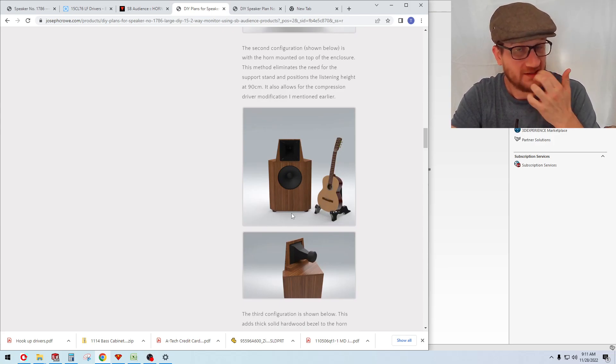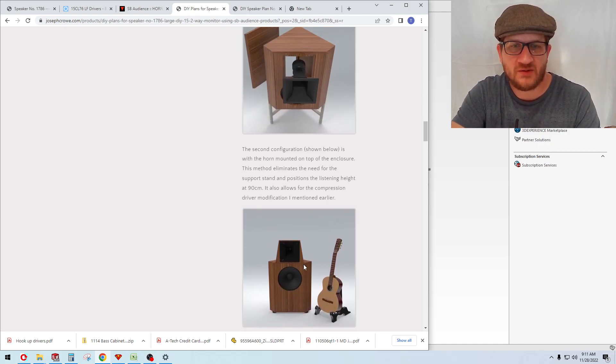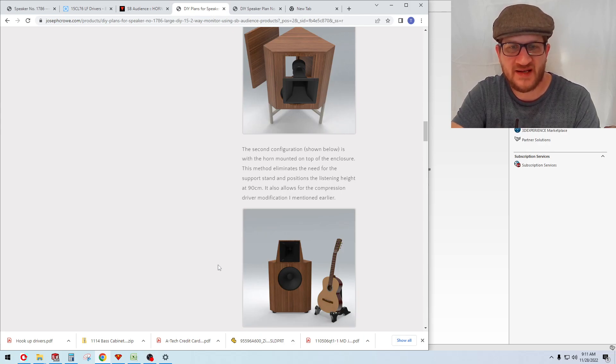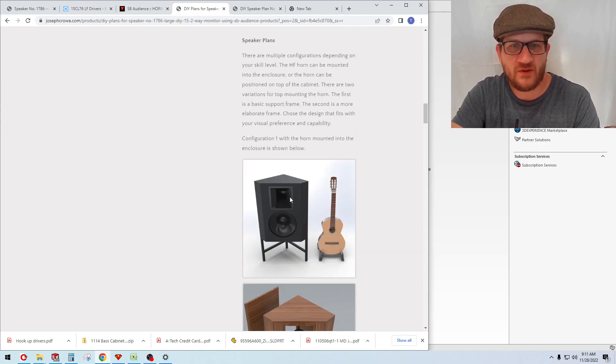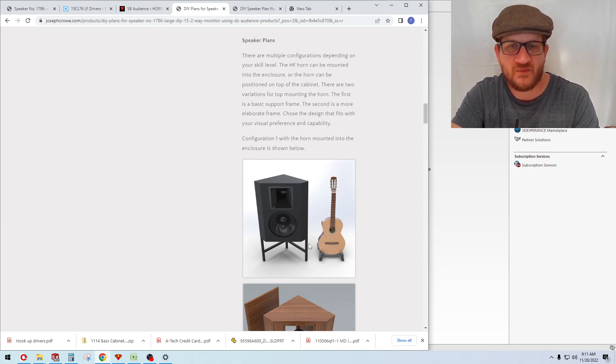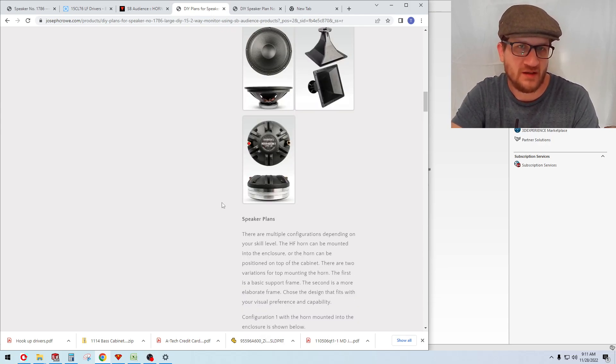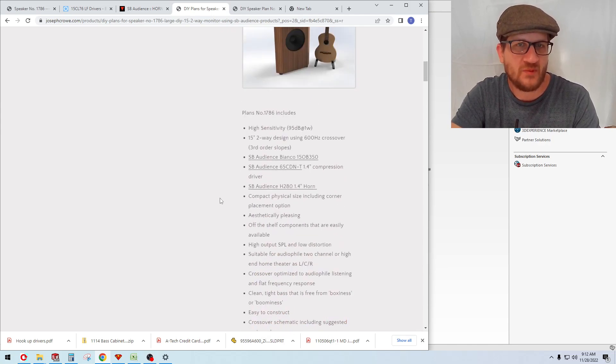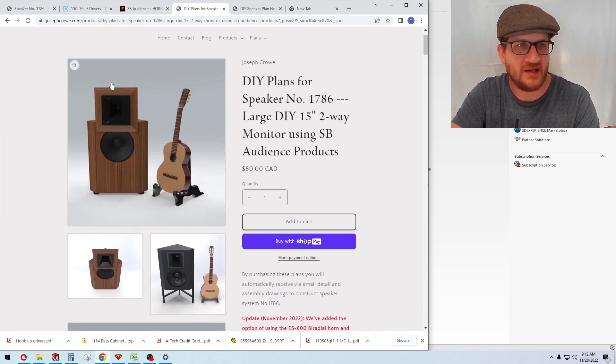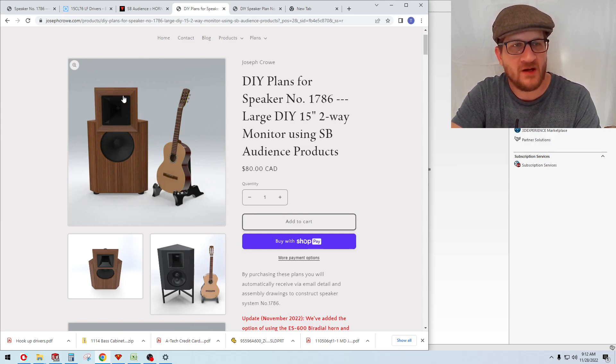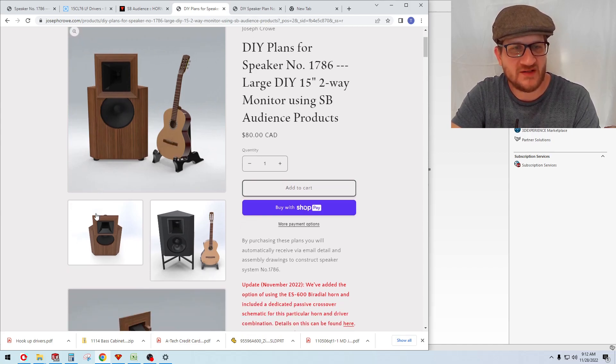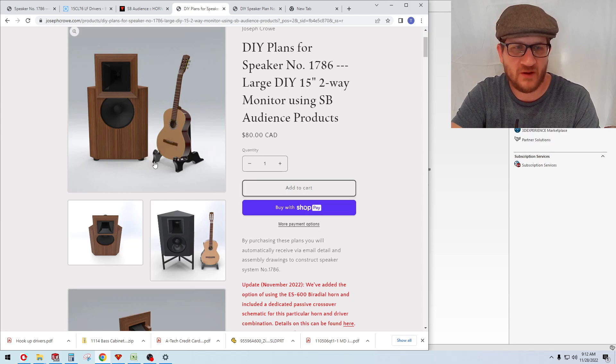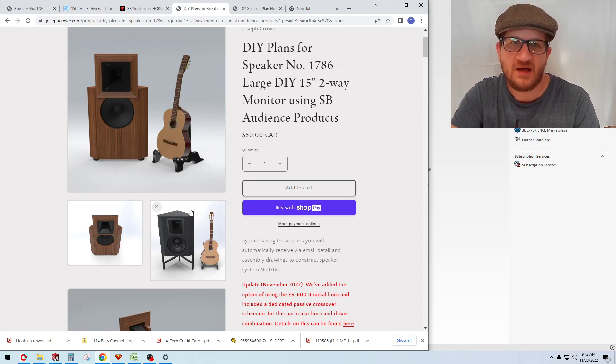In these instances with the horn mounted on top, you can place the speaker directly onto the floor. This would probably represent the most basic construction. When the horn is mounted into the enclosure, you do need to construct a speaker stand, and the plans for the stand are also included. The most elaborate version would be this one where we have basically like a picture frame around the horn. It's just an aesthetic choice.